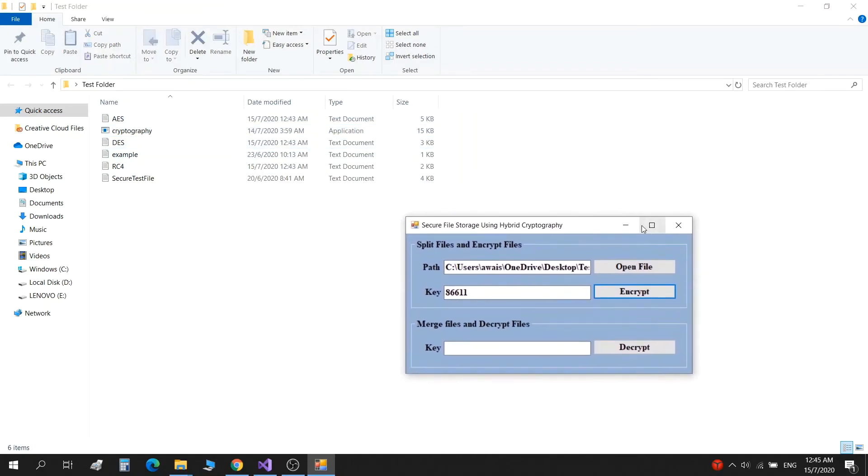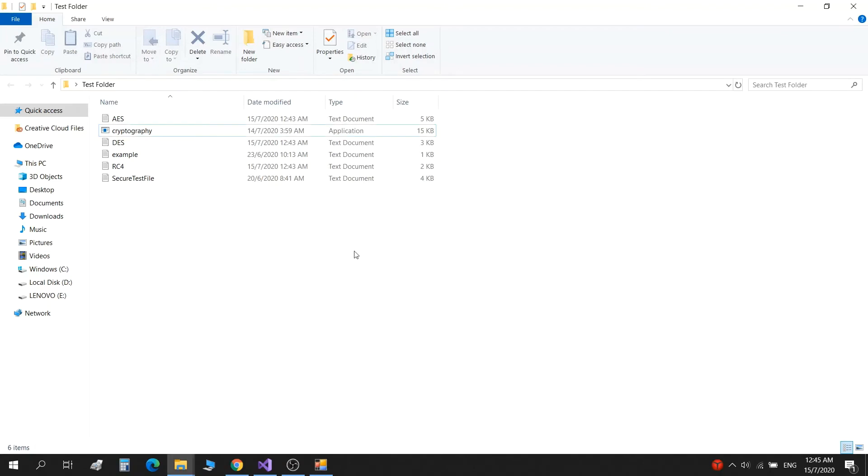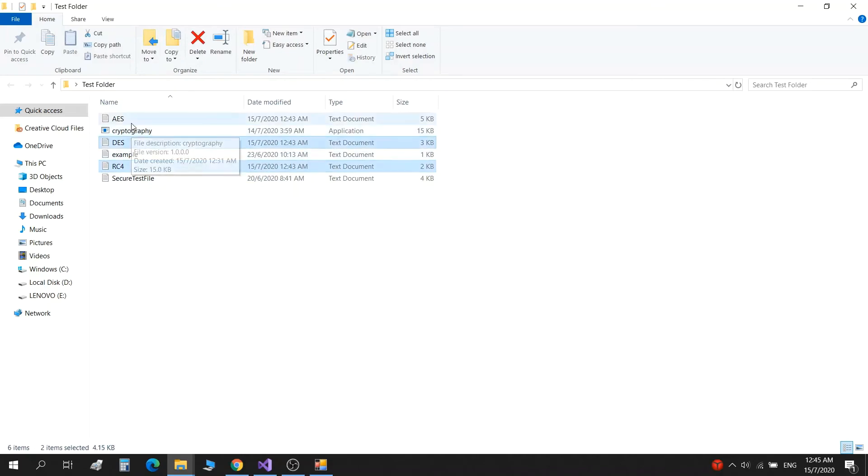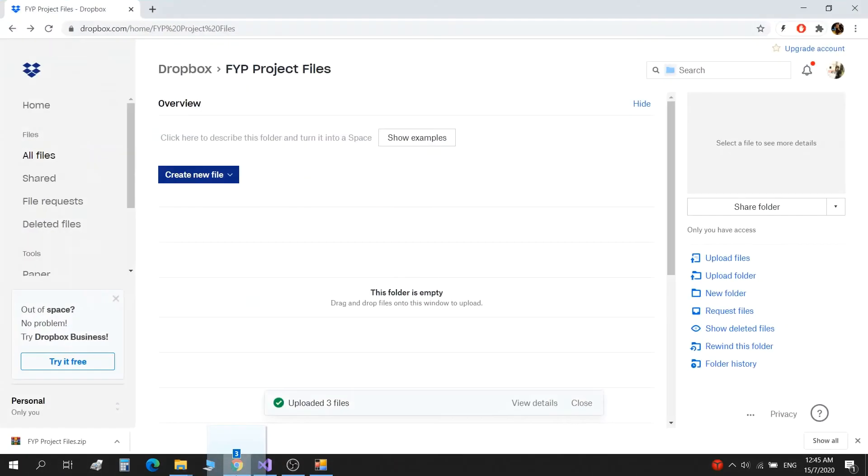Before I decrypt it, let's upload this to my Dropbox folder.